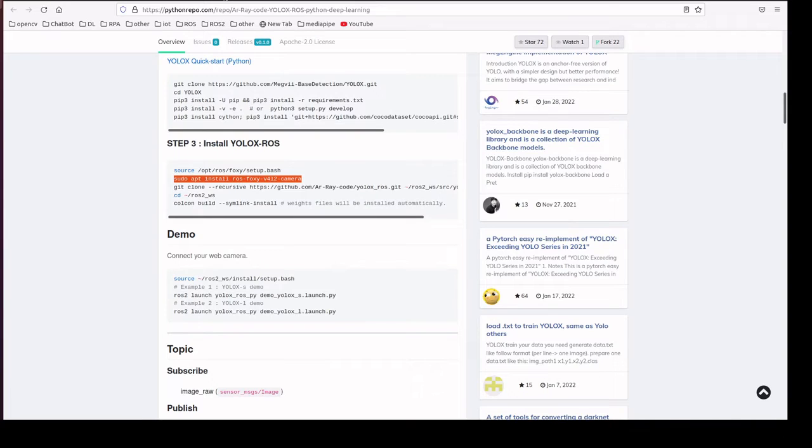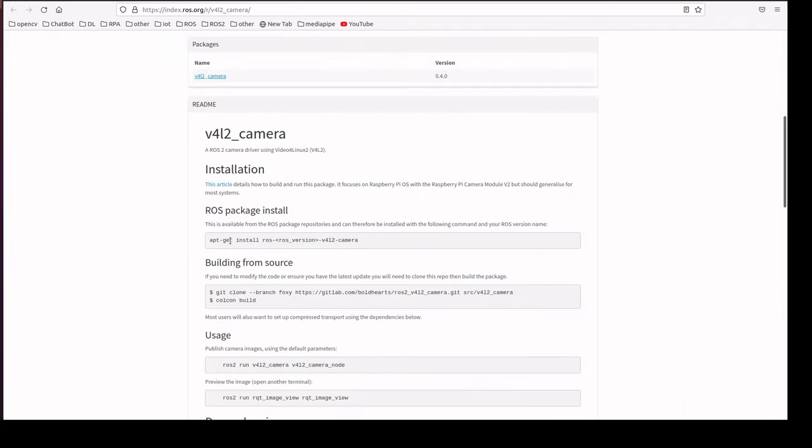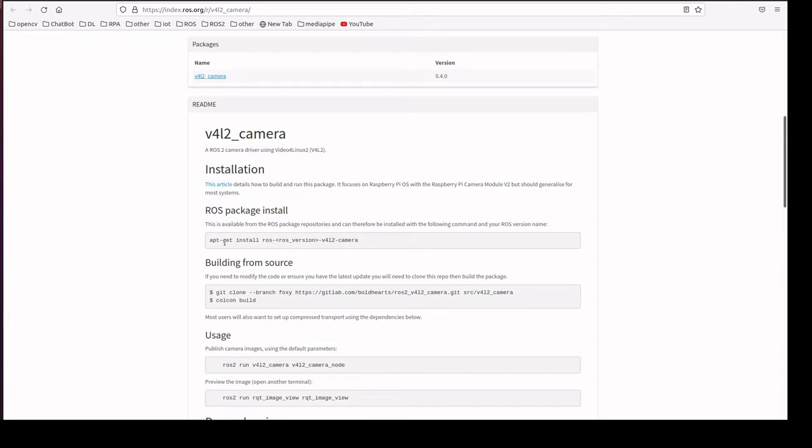For the camera we are going to install this version, so apt-get install ROS Galactic and the version of this camera.